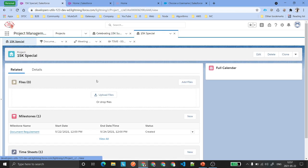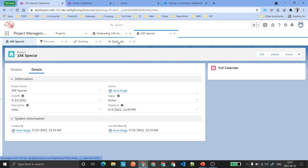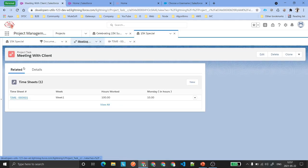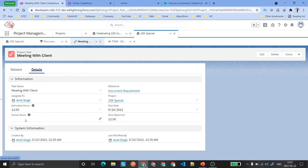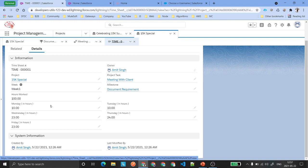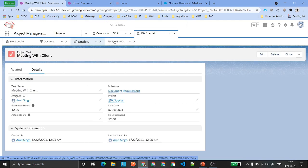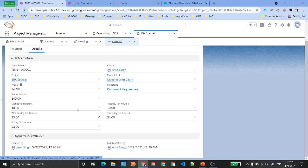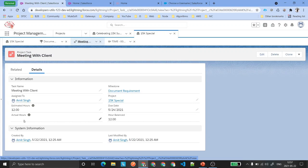That is how your timesheet task is going to look. Once you have entered the timesheet into the task, you can see the actual hours. All these hours are going to roll up to the Actual Hours field — so whenever you create or update a timesheet, that field should also be created or updated.